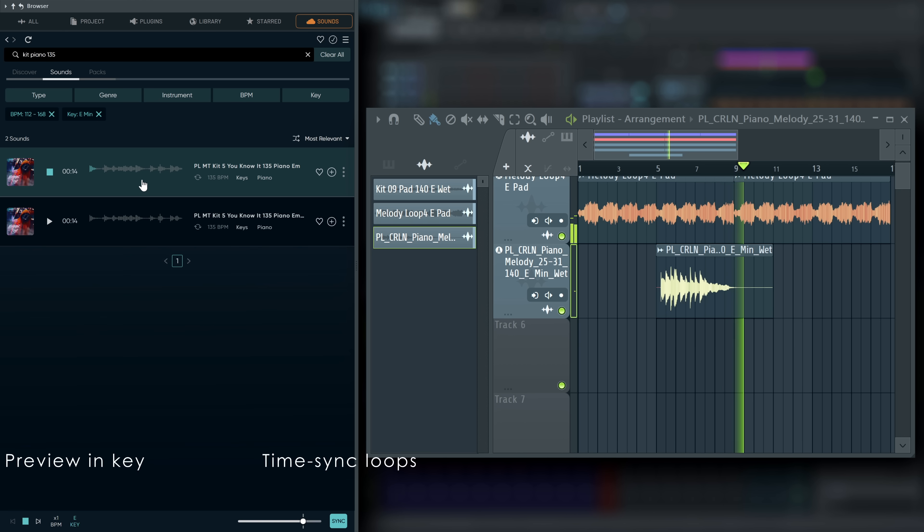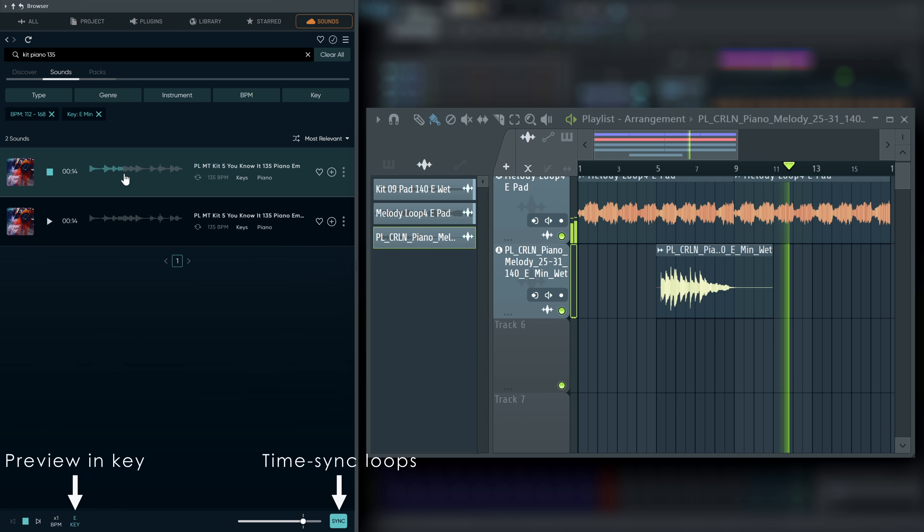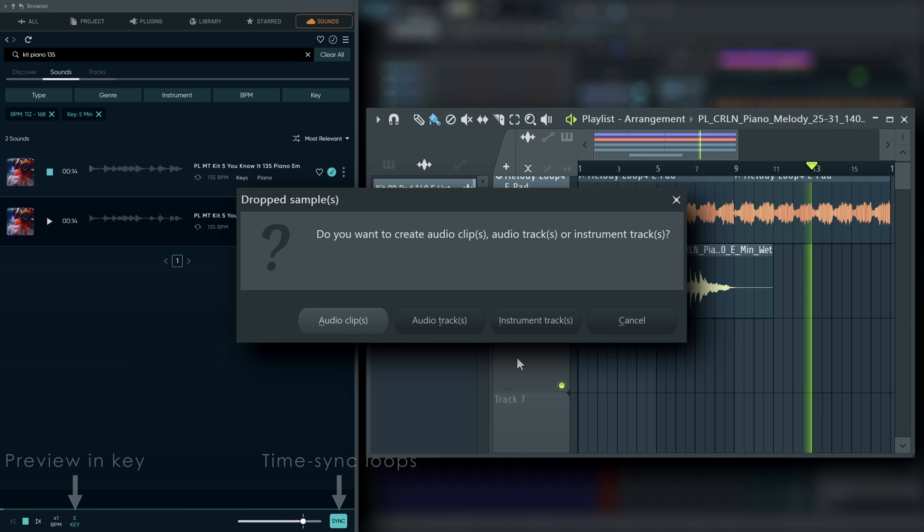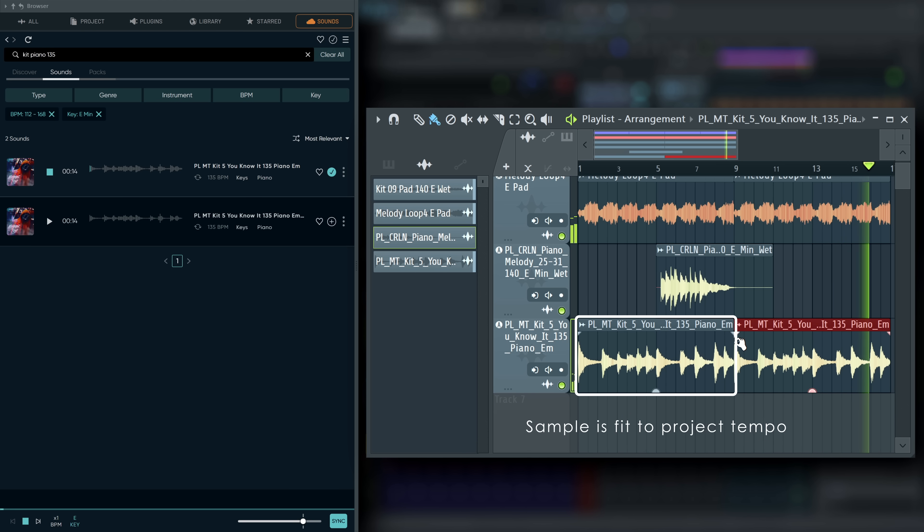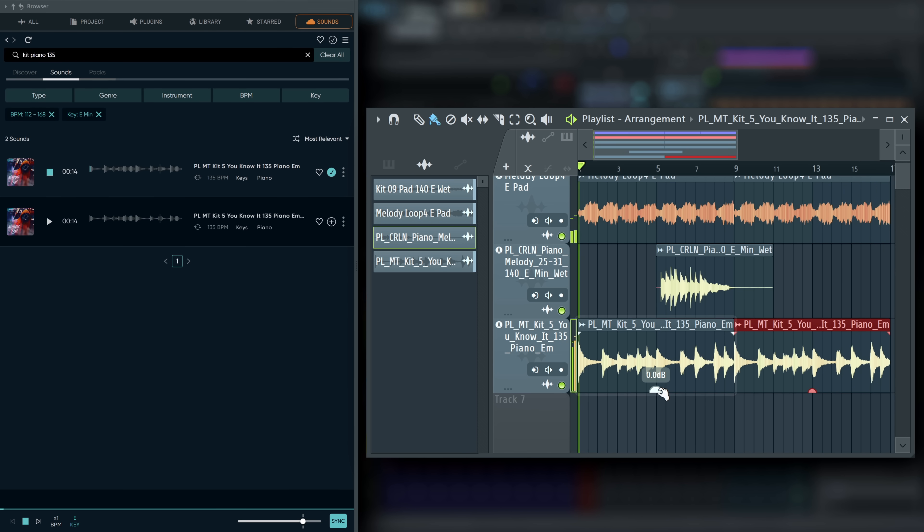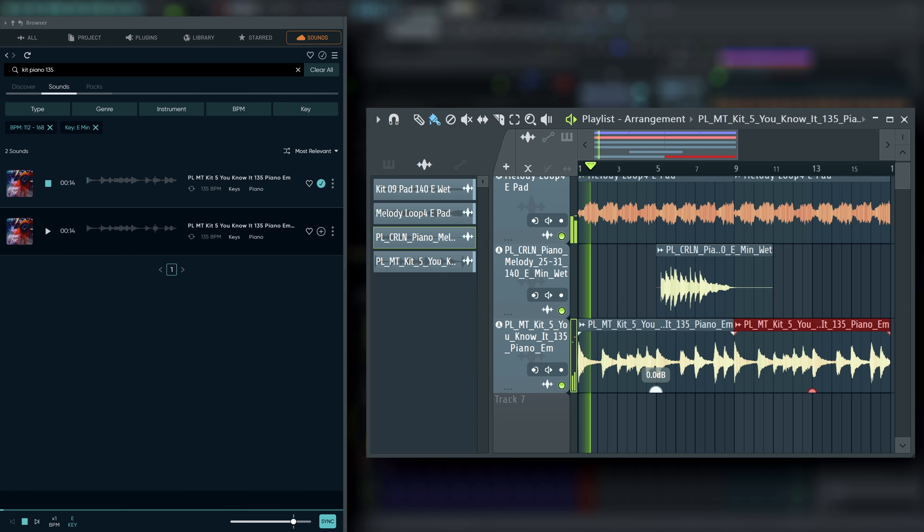You can match previews to your project tempo and key here. If you drag them in from FL Cloud while tempo sync and pitch shifting are applied, they will already be time-stretched when they appear in FL Studio to save you the hassle of manually doing that.